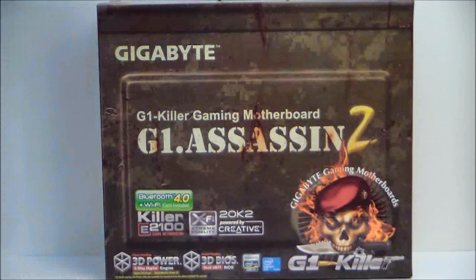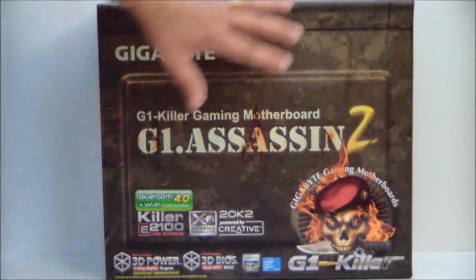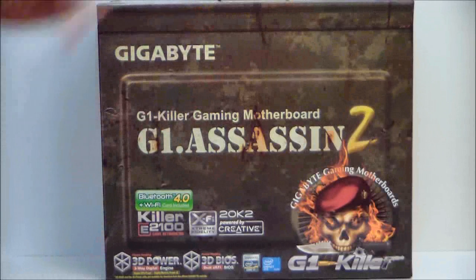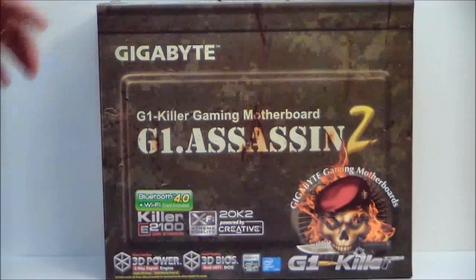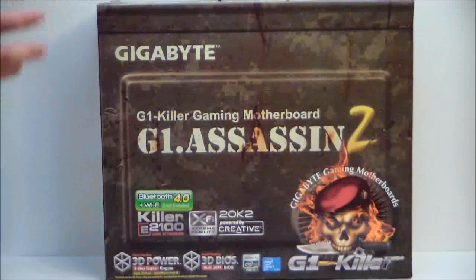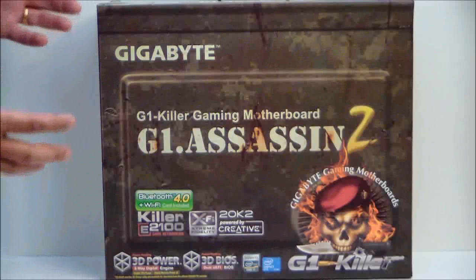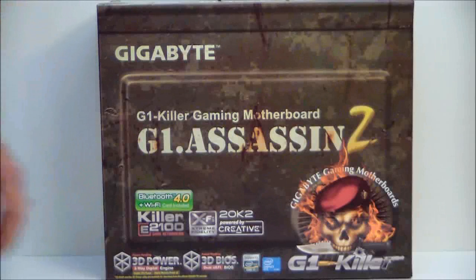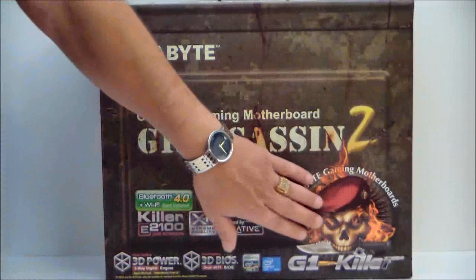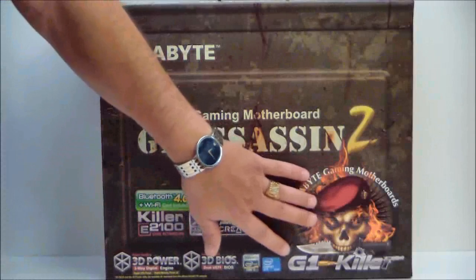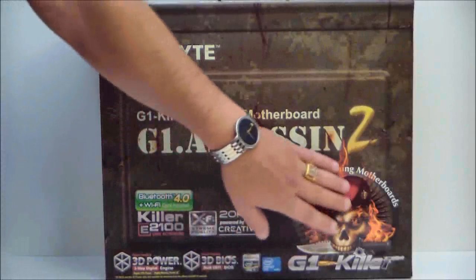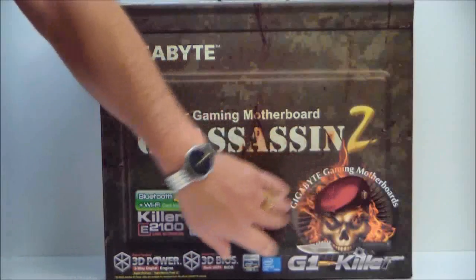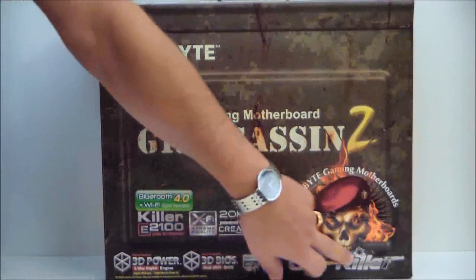If we take a look at the box, it is the green box which denominates their G1 series or their Killer series. It has the mascot here which is the skull with the beret, G1 Killer.